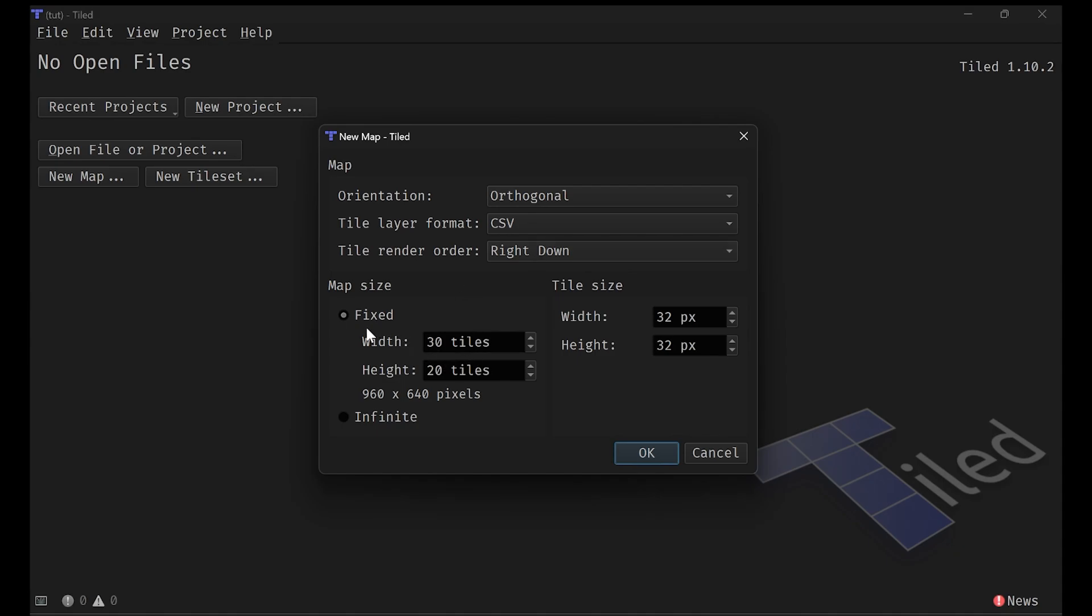As far as the map size goes, I recommend fixed because infinite does not account for when a tilemap starts at a different offset or a layer starts at a different offset from a different layer. Kind of a weird thing, but I do recommend using fixed and then just resizing it if you get larger than the size you specified. 30 by 20 is cool with me.